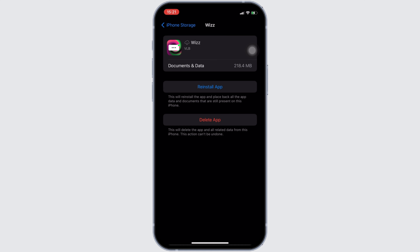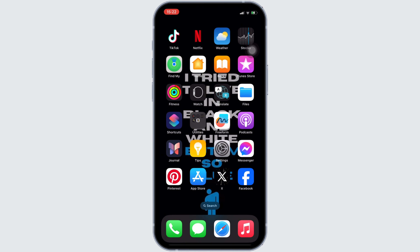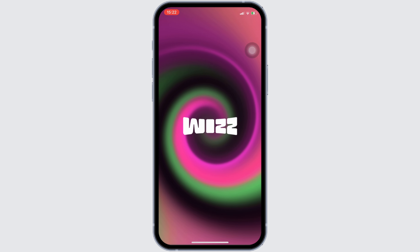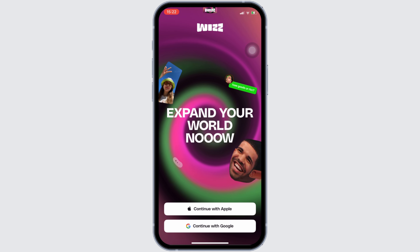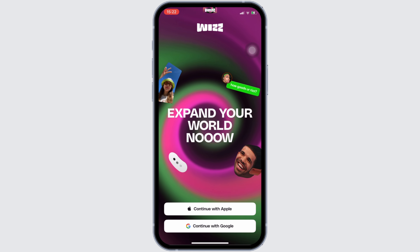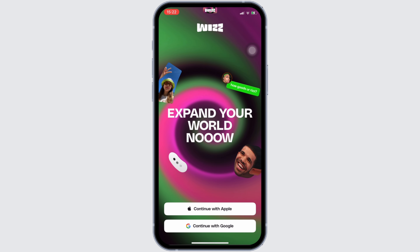Now, the next thing you want to do is delete this application and then reinstall it again. Once you have reinstalled the application, you simply have to open the app. Now you have to enter your login credentials and then your account will be unbanned successfully.